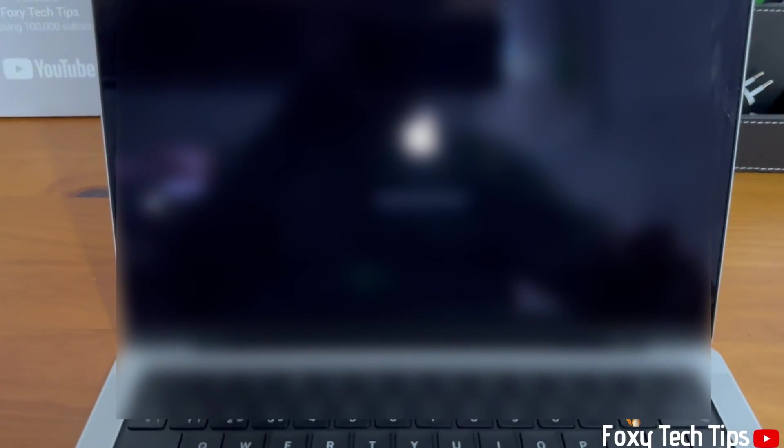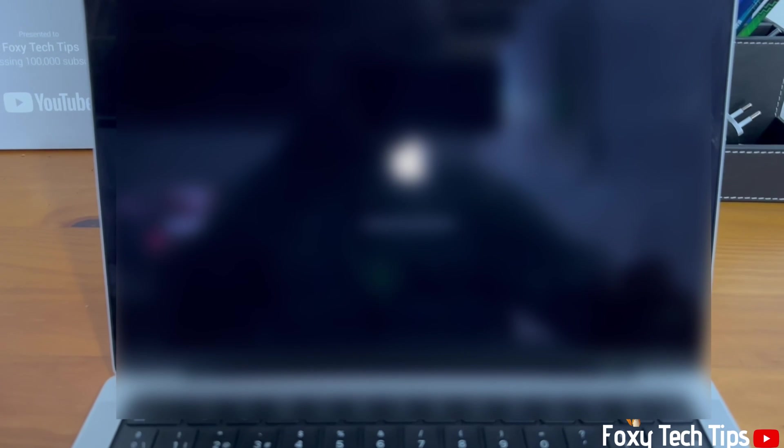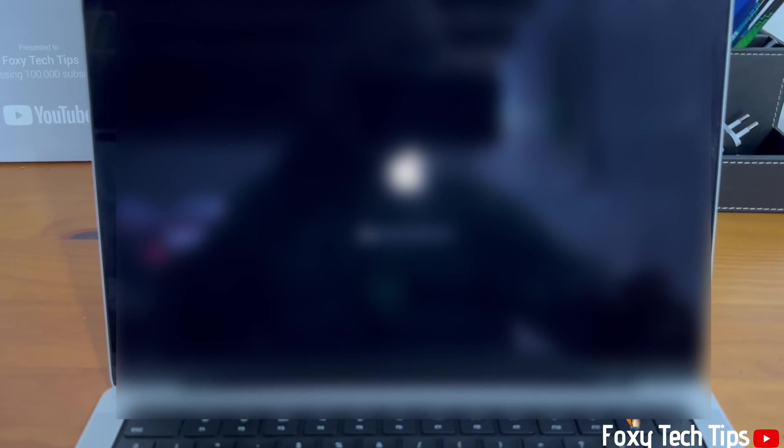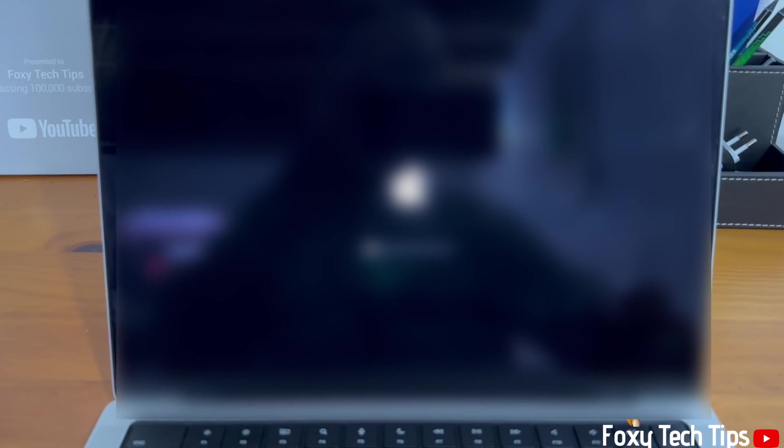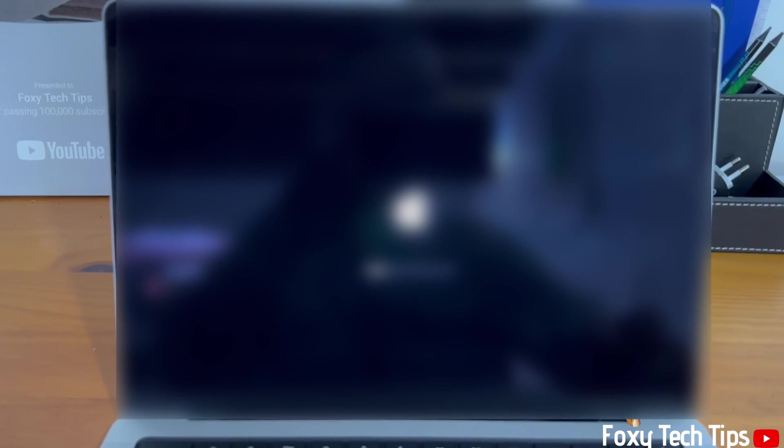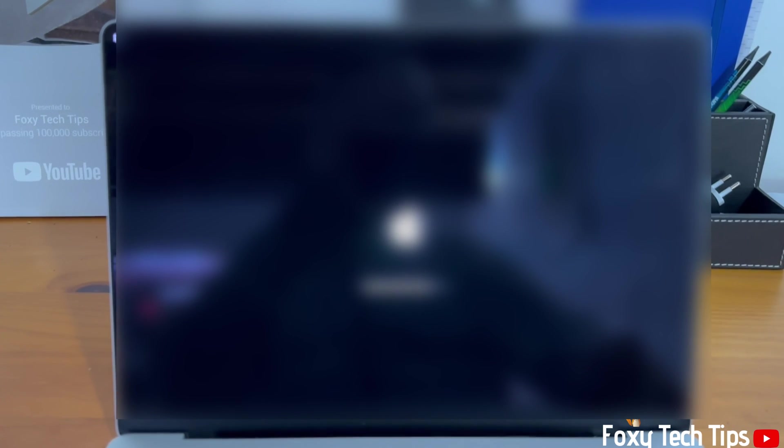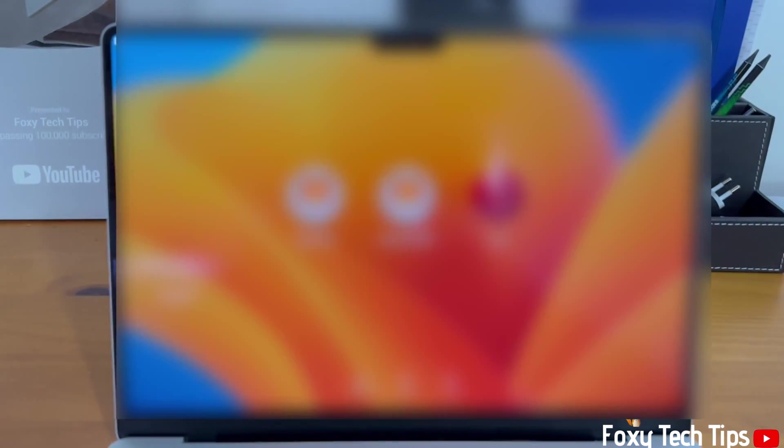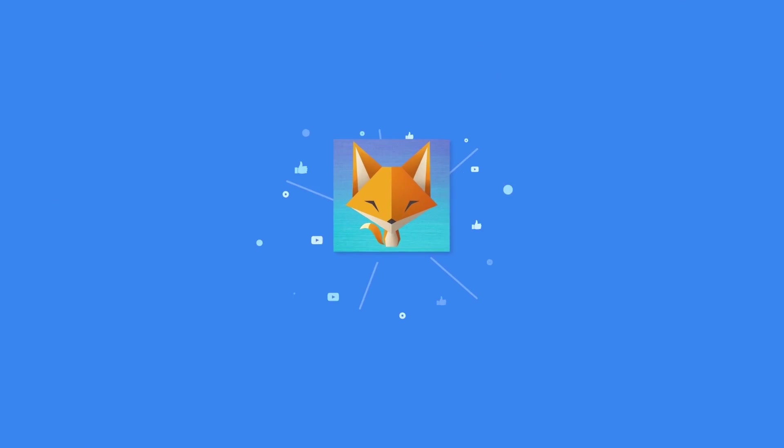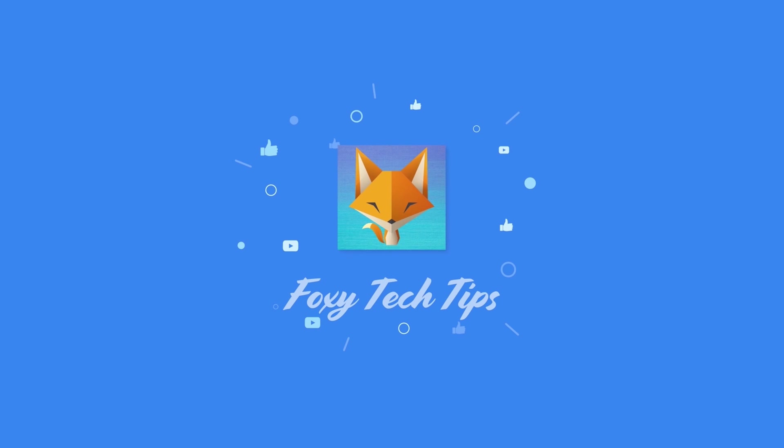And that draws an end to this tutorial. Please like the video if you found it helpful and subscribe to Foxy Tech Tips for more Mac tips and tricks. I'll see you next time.